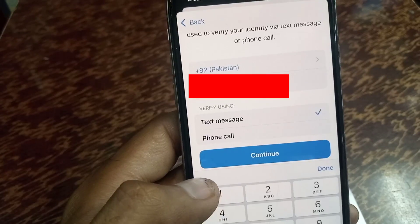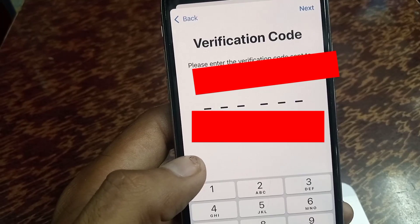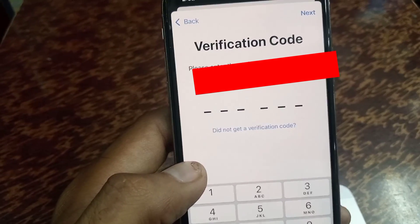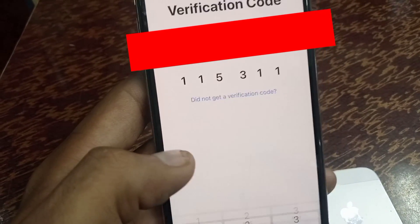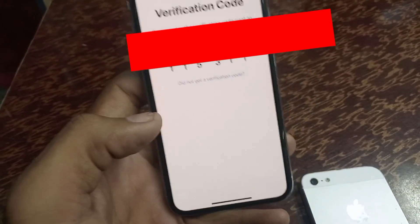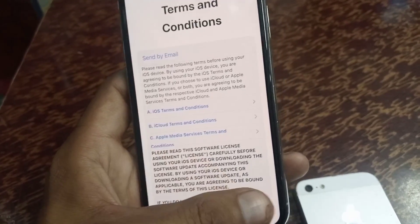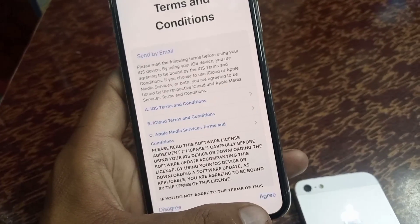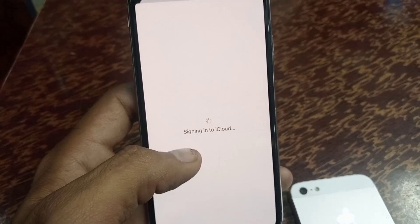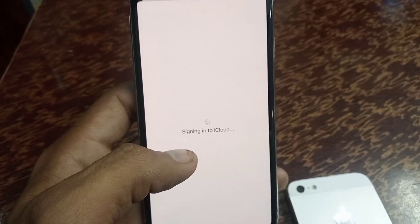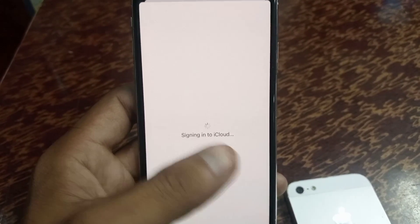Tap on continue. It is sending a verification code to my mobile number. Enter the verification code and wait a few seconds. Tap agree in the top right corner. Finally, it is signing in to iCloud, which means your Apple ID has been created.